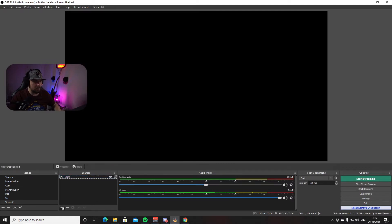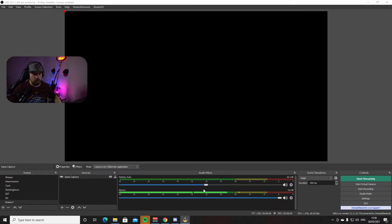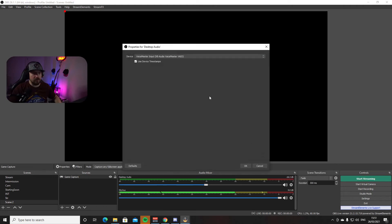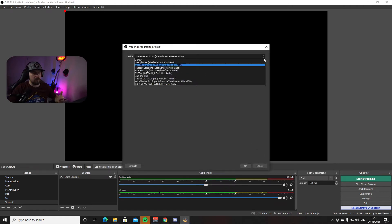Now we need to set up the audio, so we have sound coming from the game, Spotify, whatever you're using, and from your microphone. The audio mixer is here in the middle. When you first open OBS you'll have two sources: Desktop Audio, which is the sound coming from your PC — your game, Spotify, YouTube, whatever — and the Microphone. To configure them, right-click, go to Properties, and choose from the list your speakers, headset, or whatever you're using for sound, then press OK.